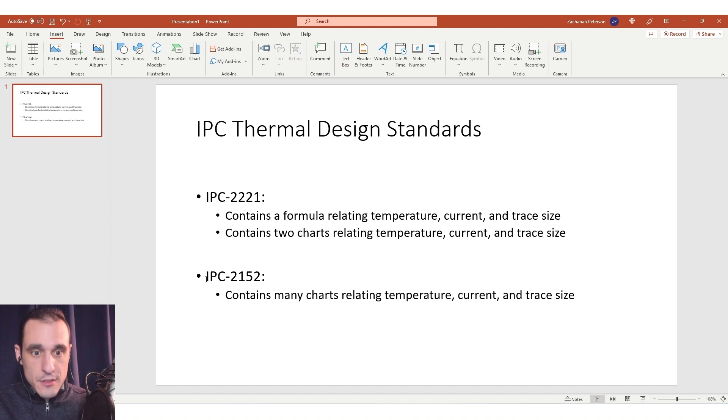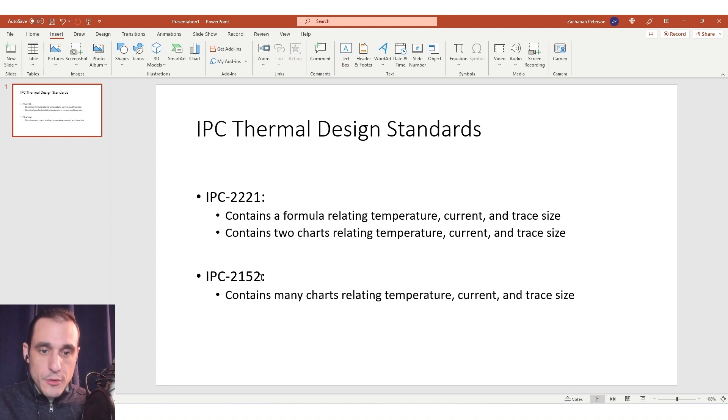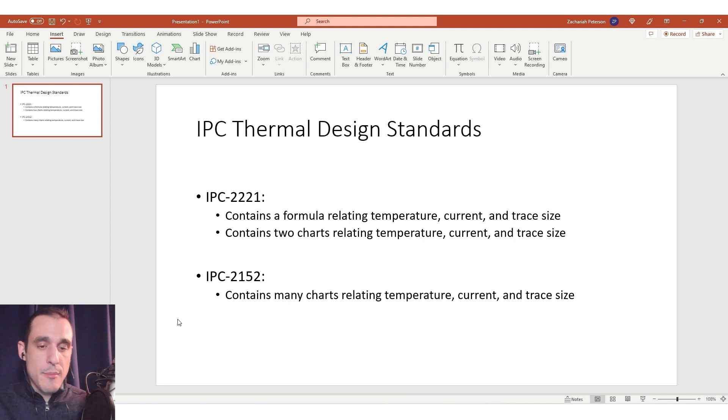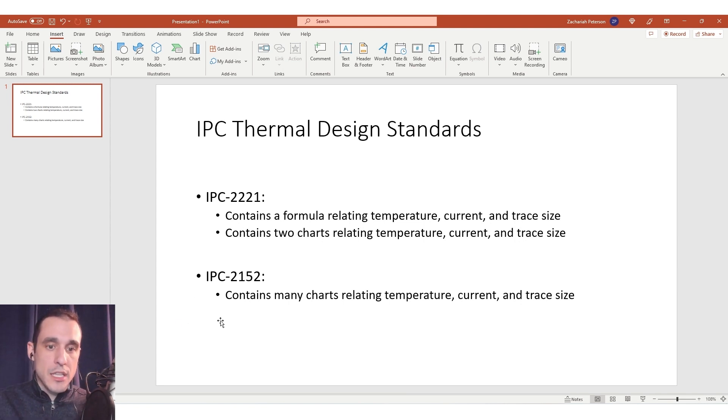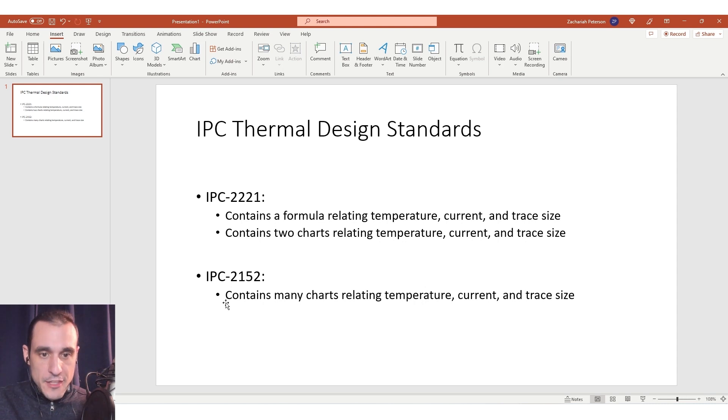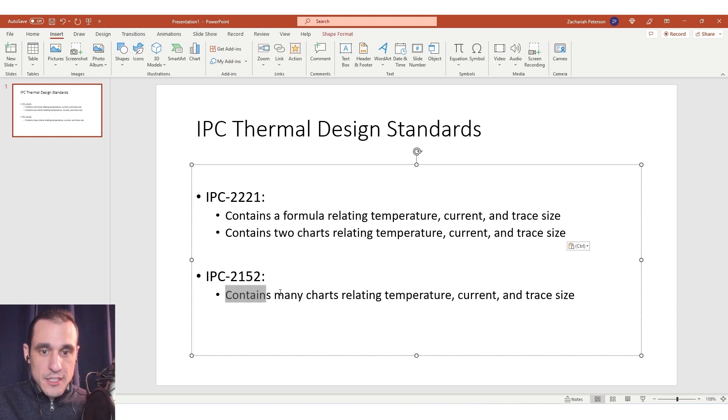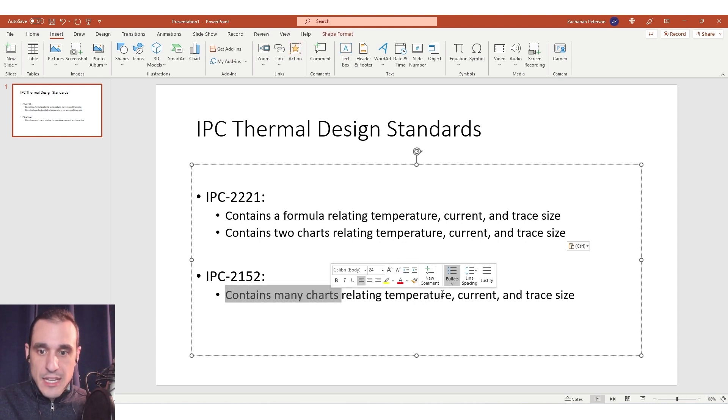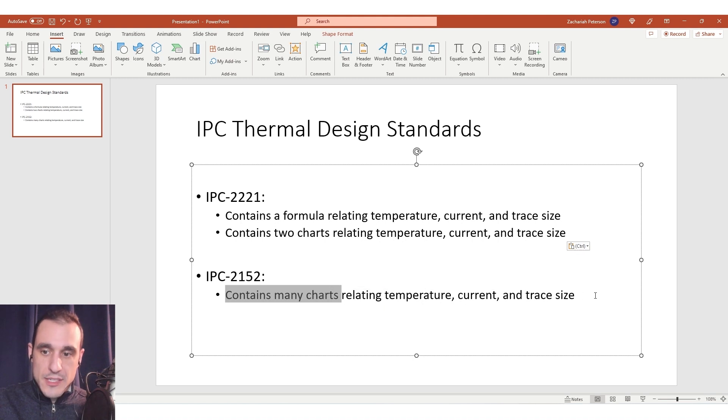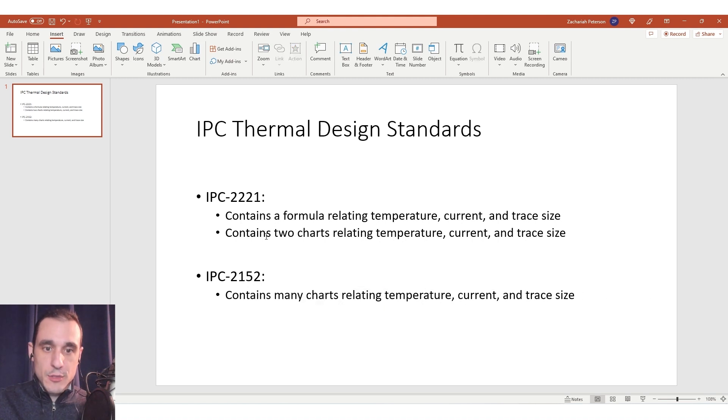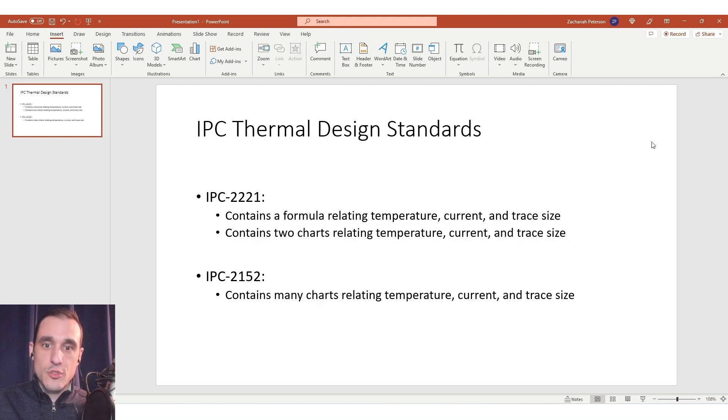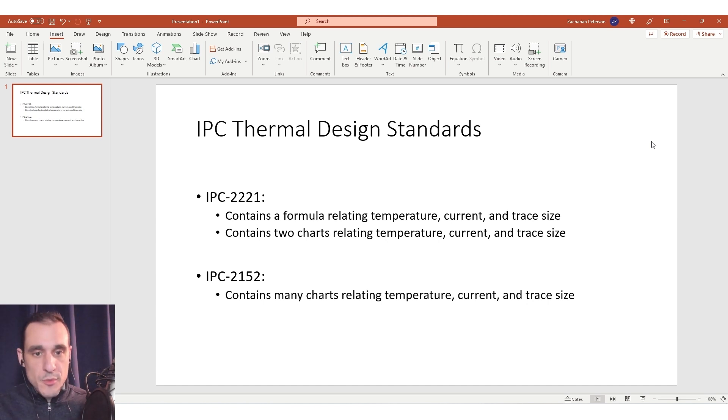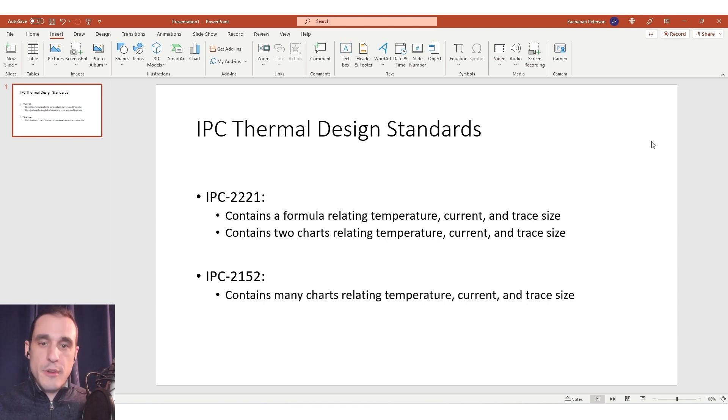Then there's another standard IPC 2152 which we've actually discussed with a podcast guest Mike Jopi and we'll link to that podcast episode in the description. Now this standard contains many different charts relating temperature, current, and trace size similar to the charts defined in IPC 2221.